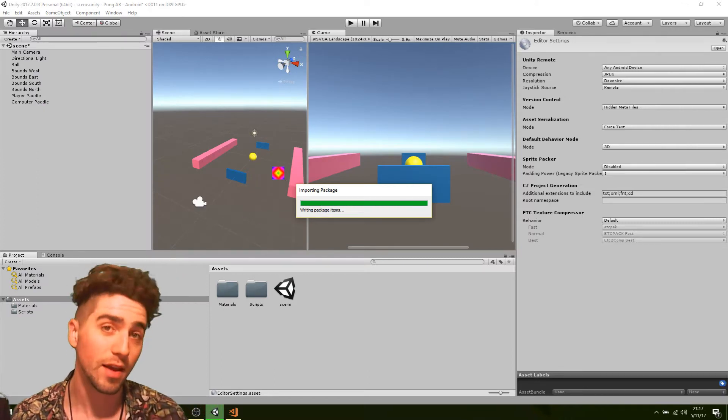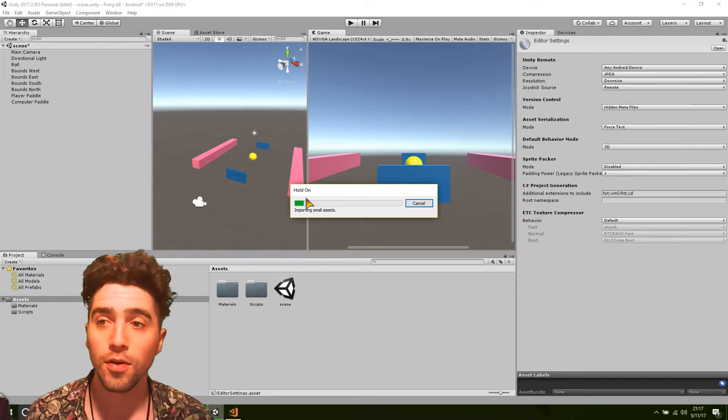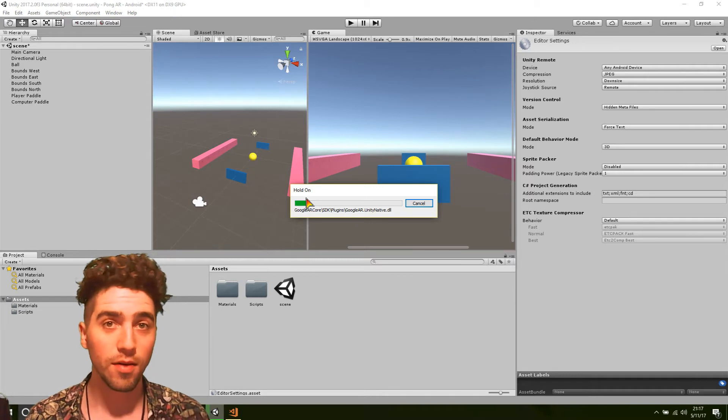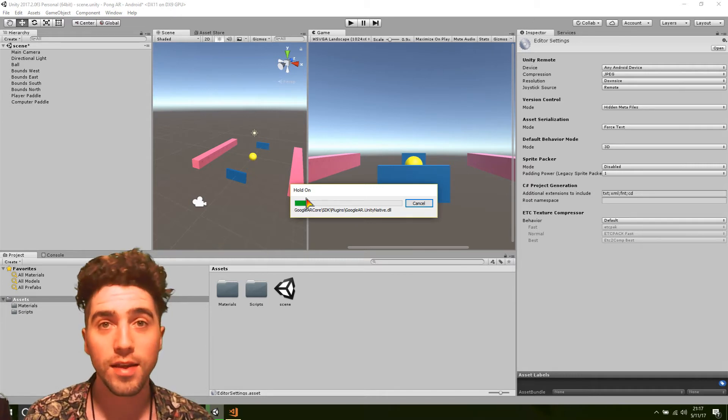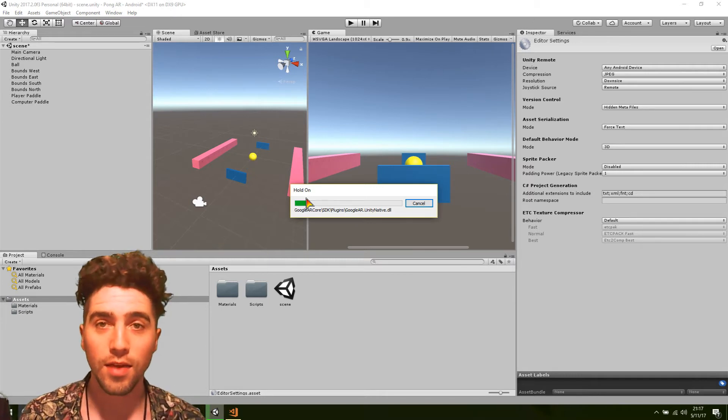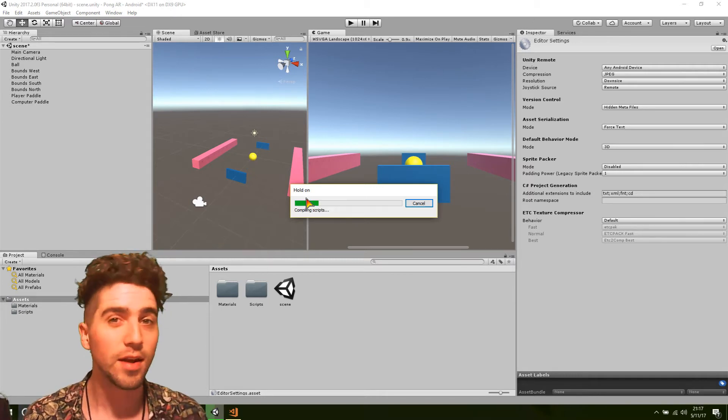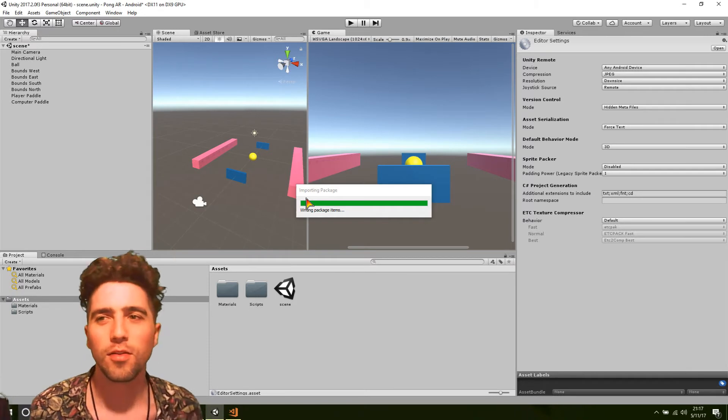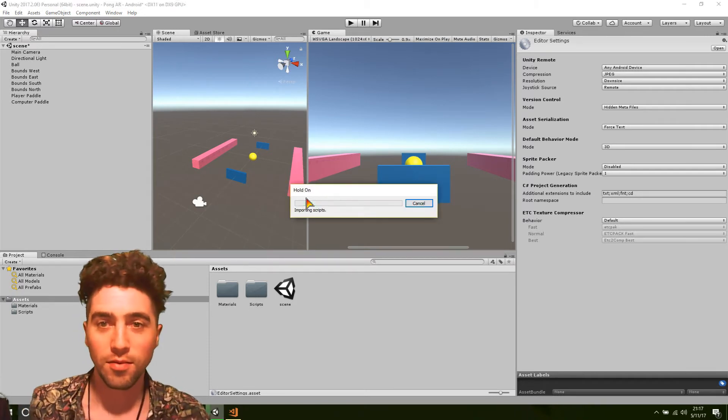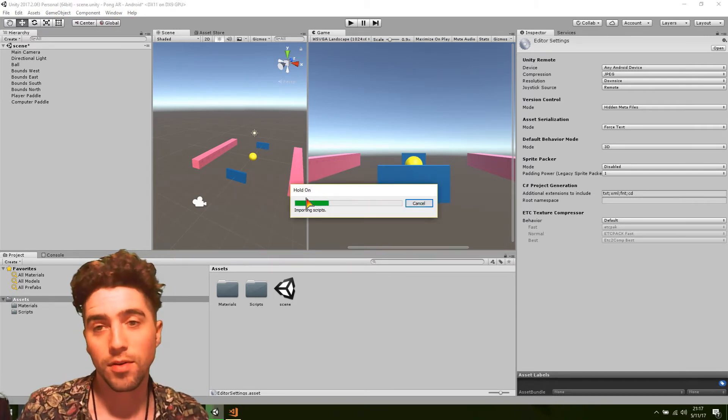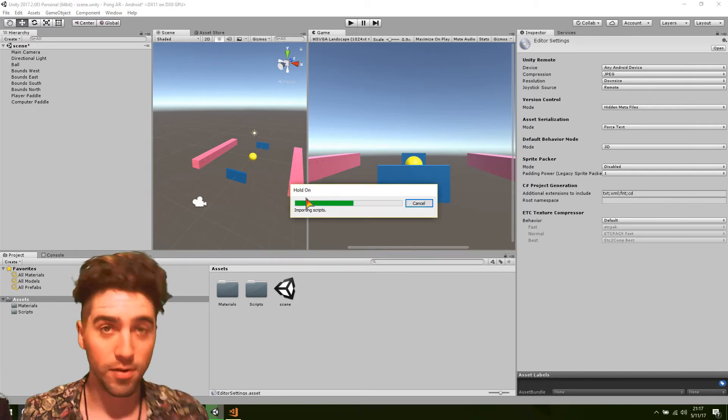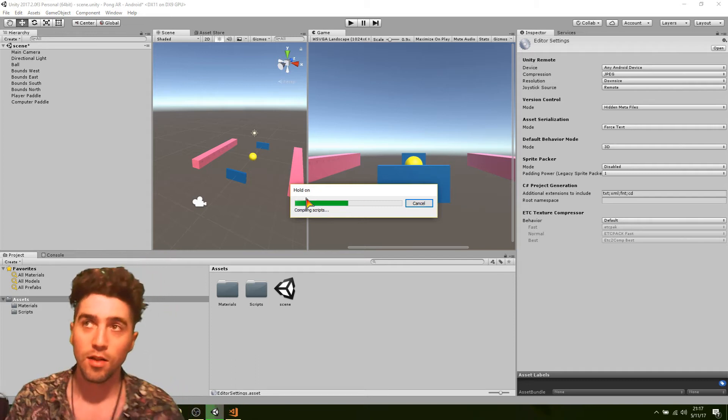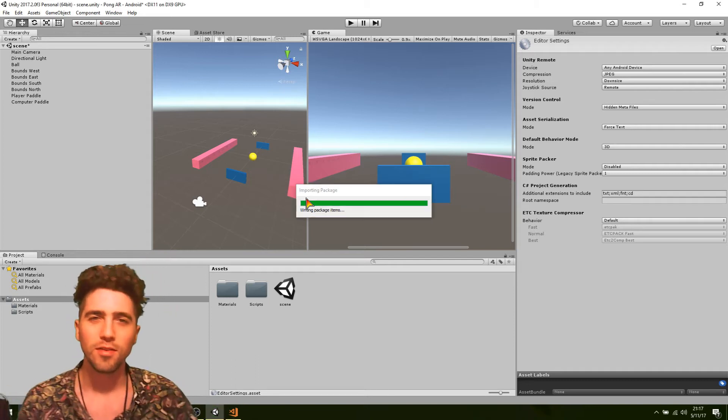We're going to need to change a few of the player settings as well as setting up the camera of the device. The only thing we're going to need to change about our game, what we've already done, is the scale.